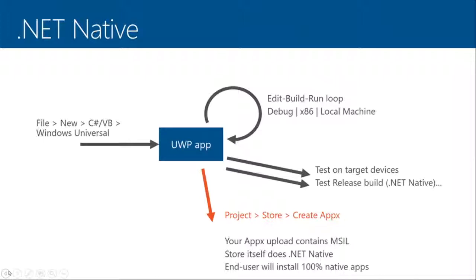With .NET native, you have both .NET native packages and your MSIL packages. And one interesting feature of .NET native is that the compiler is hosted in the cloud by the store.